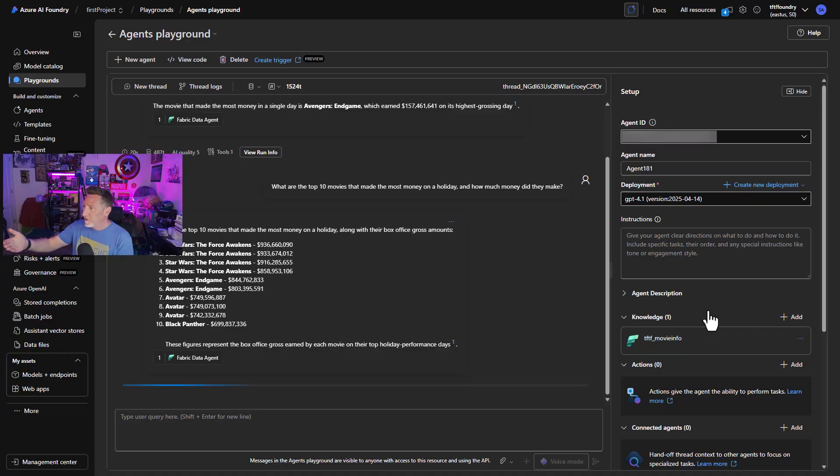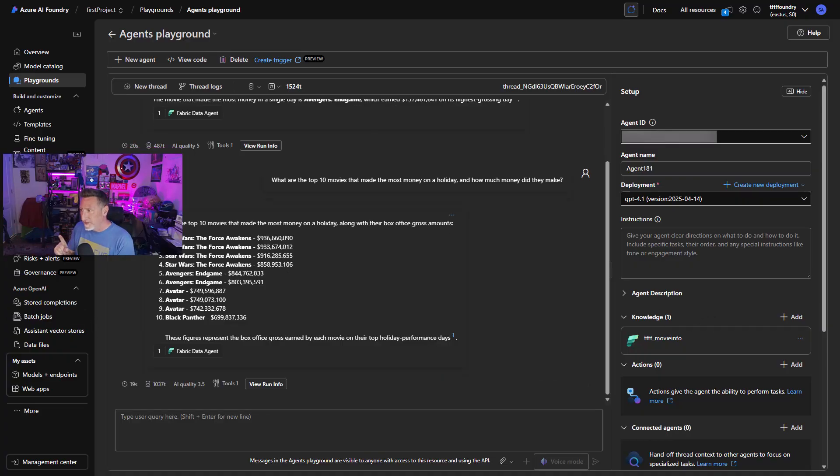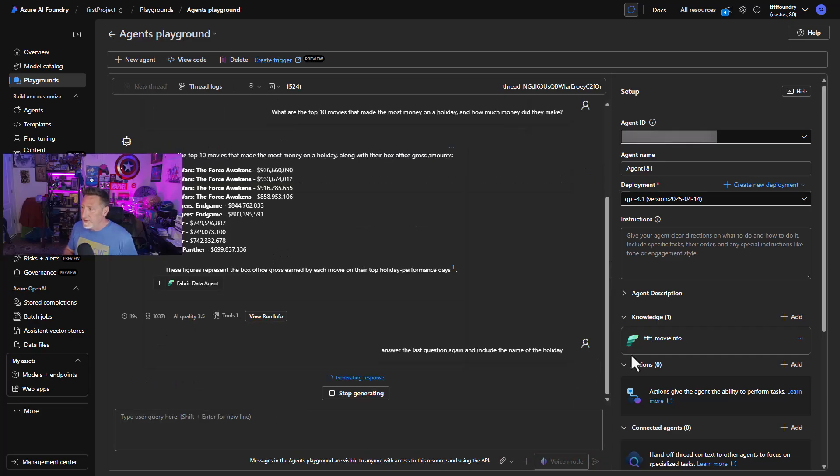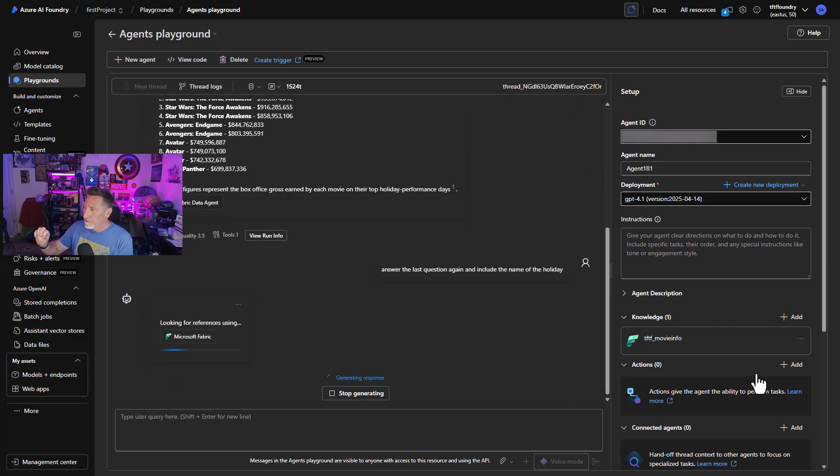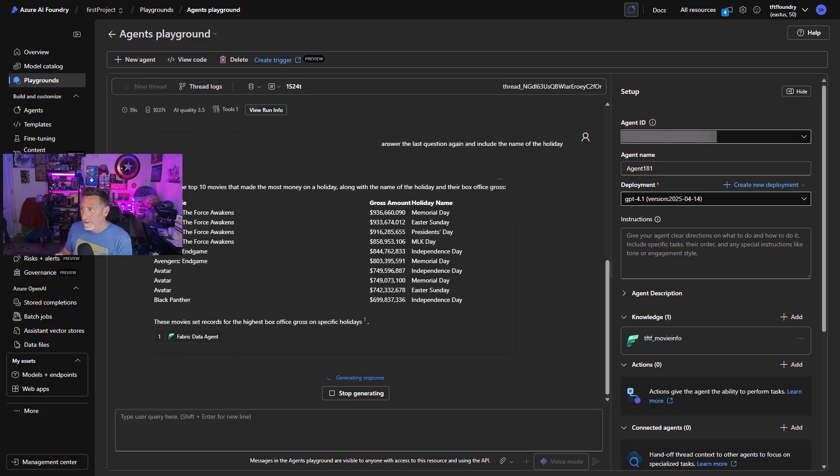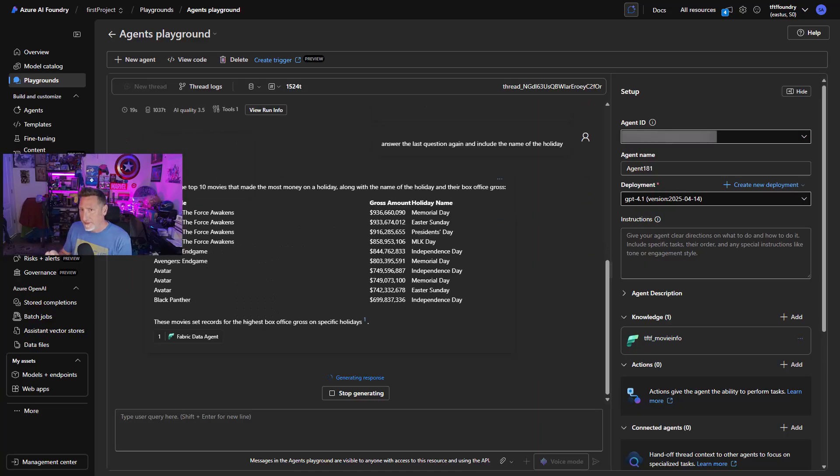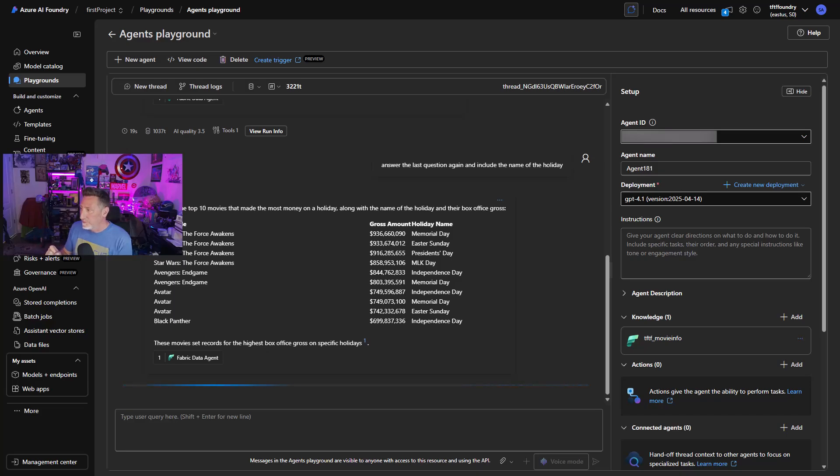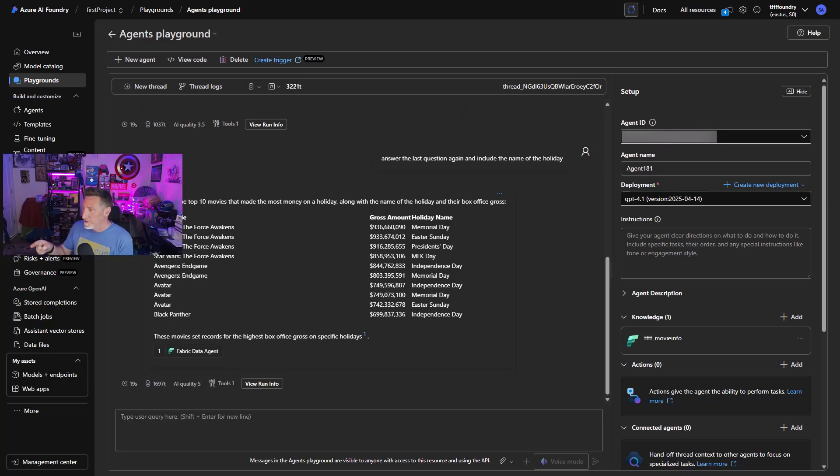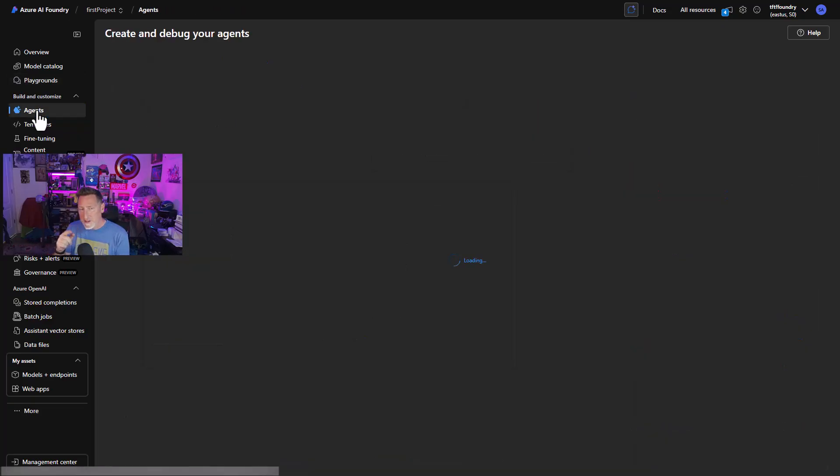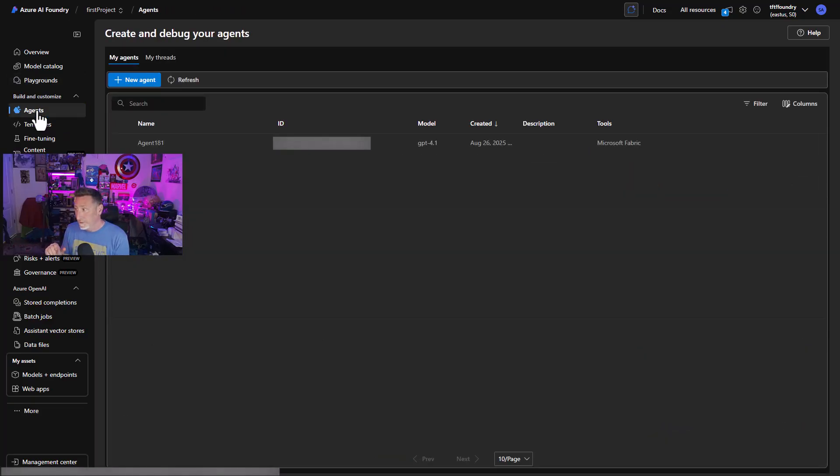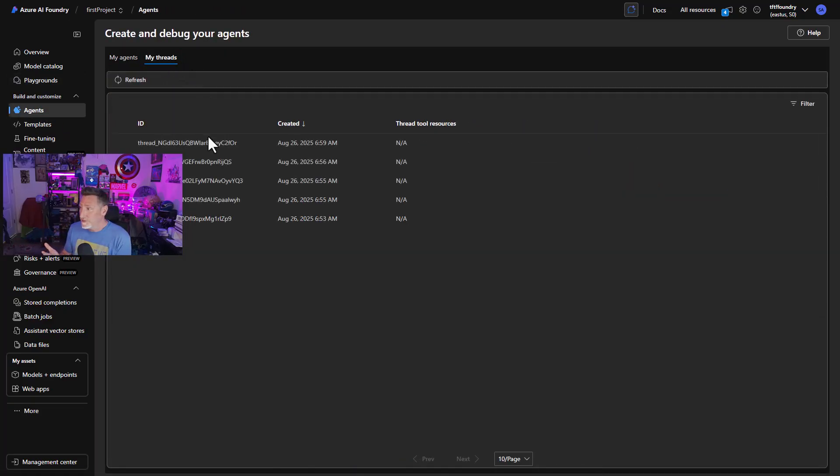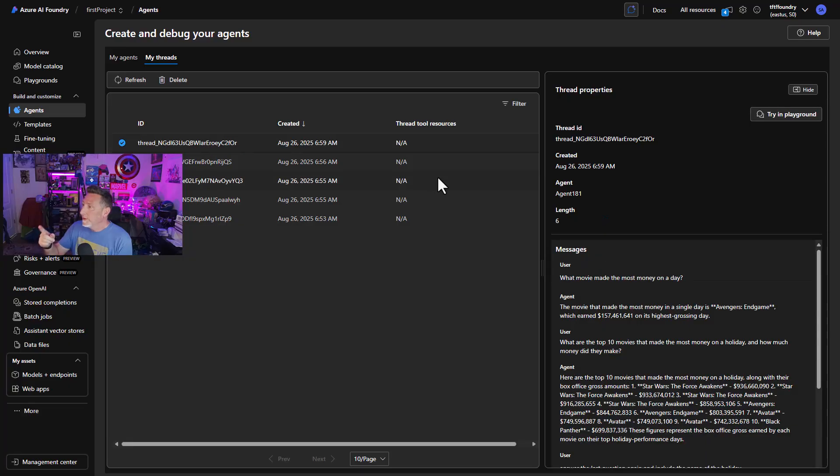So let's ask our next question. Now, very interestingly, we got back a different set of data. Now we could actually adjust this if we wanted to by going to the data agent, but I actually like this. It's pulling back the gross amount that actually occurred per day. And so what was the gross amount that happened per day? Well, it looks like Memorial Day, Easter Sunday, Independence Day, Martin Luther King Day, Independence Day. So we've got some repeats here so we can start to see why it's so important that movies come out in the summer, right?